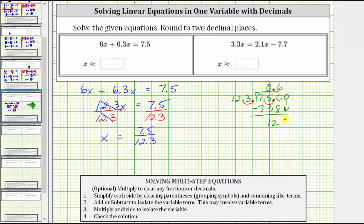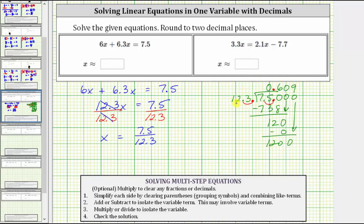We add another zero and bring it down, then determine how many 123s are in 120, which is zero. Zero times 123 is zero. We subtract and the difference is 120, which is still less than the divisor. We're asked to round to two decimal places, so we have to go out to three decimal places to round correctly. We add one more zero and bring it down, determining how many 123s are in 1,200, which is nine. Nine times 123 equals 1,107. We subtract and the difference is 93, which is less than the divisor, so the quotient is correct so far.